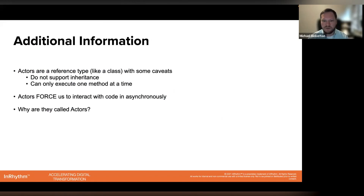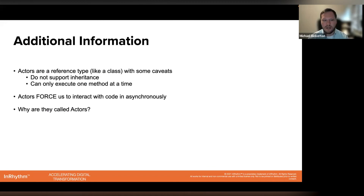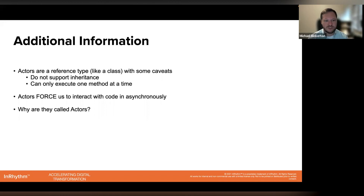At a high level, that is what a Swift actor is, what some of the benefits are, and why you would want to use it versus older or more traditional methods like dispatch queues. Actors are a reference type like a class and can have properties, methods, etc., but there are a couple of distinctions to keep in mind. They don't yet support inheritance, although this is something being considered for the future. Additionally, unlike classes, they can only execute one method at a single time. Actors are also required to be interacted with asynchronously — the method that calls into one of my store inventory manager's methods must be marked as async.